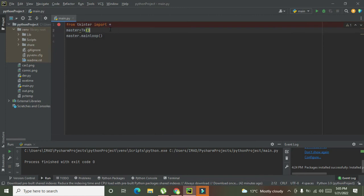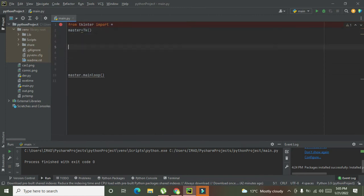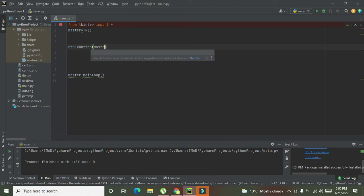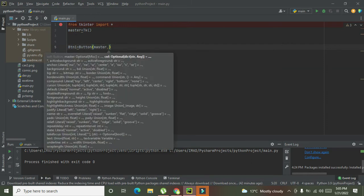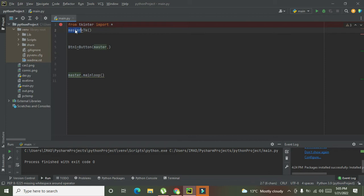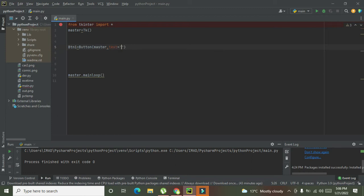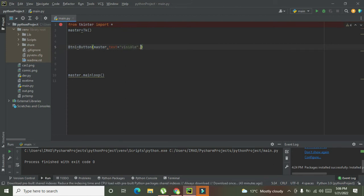Now we will create three buttons. We will write 'btn1 = Button(master)'. This button must be placed within the master GUI, so we write master here. We need to write the text on it, so we will write 'text=visible'.